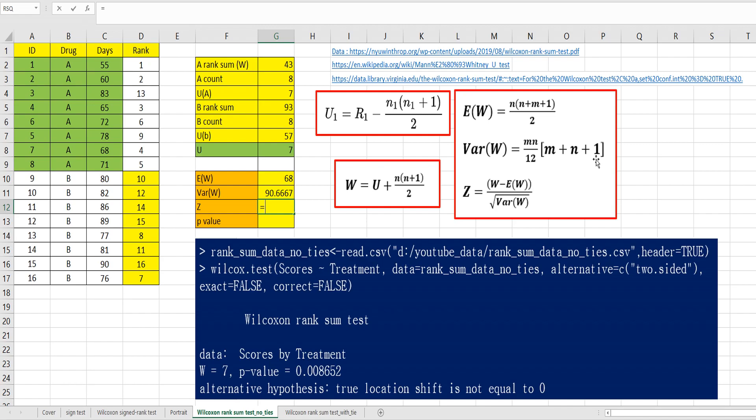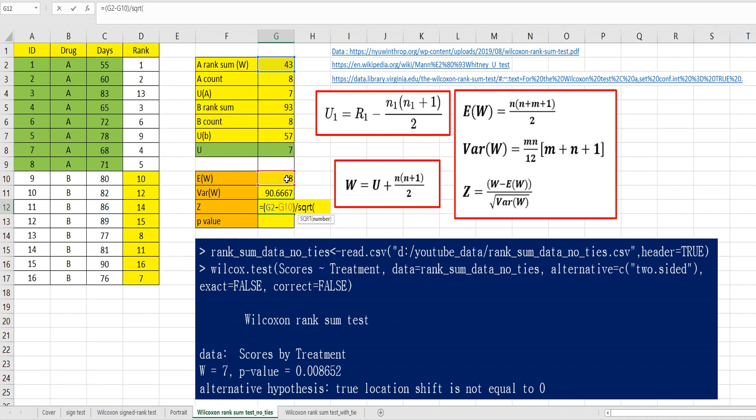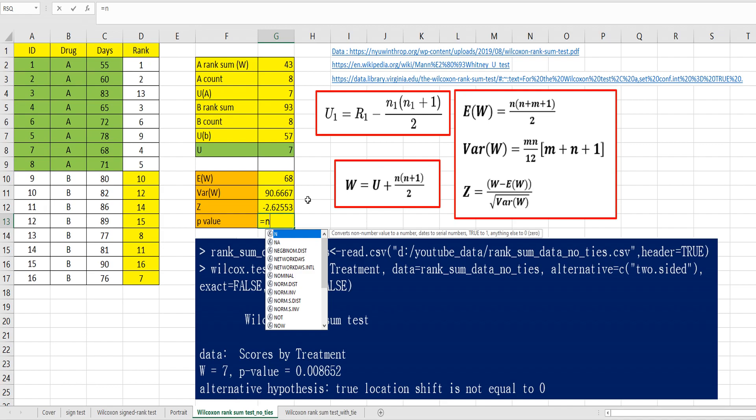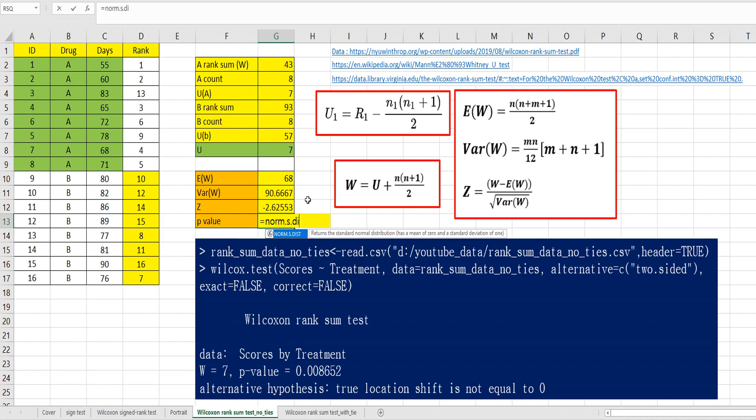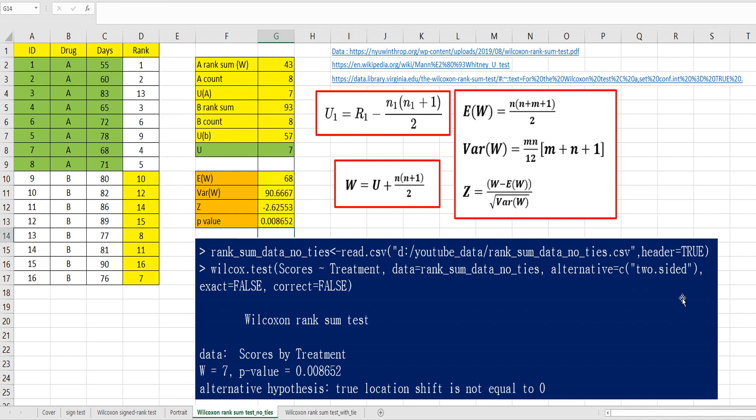Then, Z value can be calculated by rank sum of A minus E W over square root of variance. Z value shows negative sign. We can use a standardized normal distribution. Z value here. We do need to consider 1 minus because Z is negative, and true, times 2 because we consider two-sided test. Same as R output.